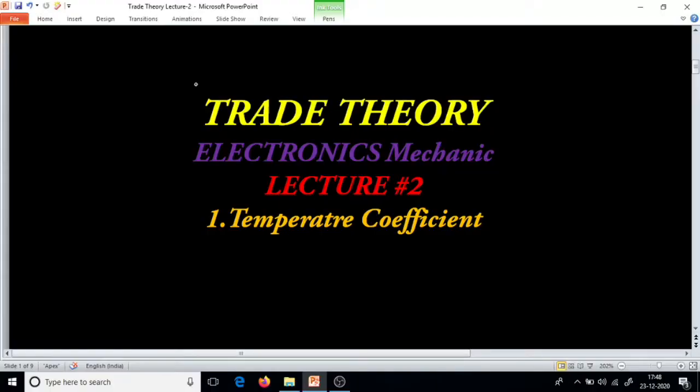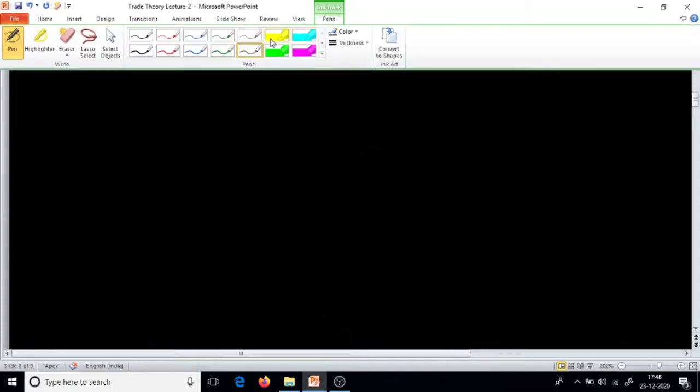Hi friends, welcome to Curie Electronics. This is the second lecture of trade theory. So today we are going to learn what is temperature coefficient. We will start.